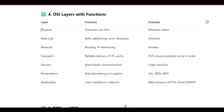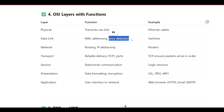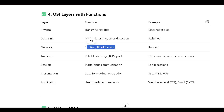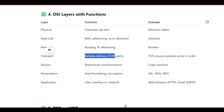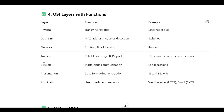The first layer is the Physical Layer, which transmits raw bits — example is an Ethernet cable. The Data Link Layer handles MAC addressing and error detection — example is a switch network. The Network Layer handles routing and IP addressing — example is routers. The Transport Layer handles reliable delivery using TCP and ports — example: TCP ensures packets arrive in order.